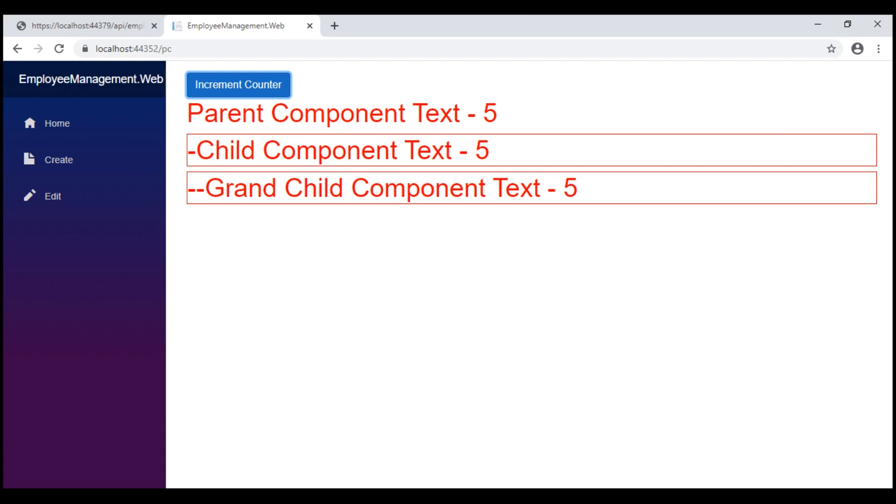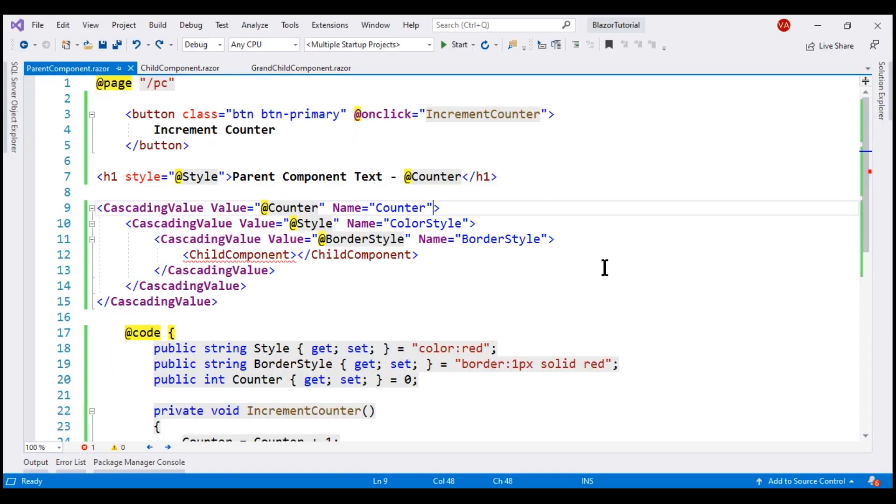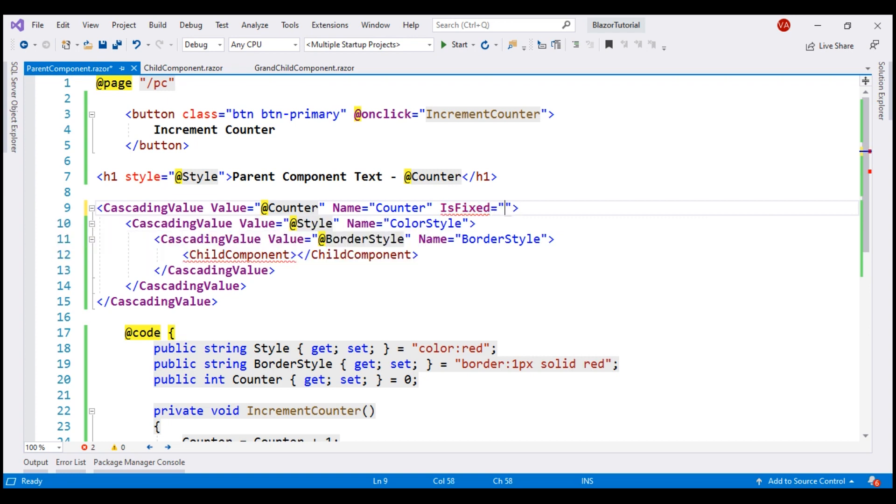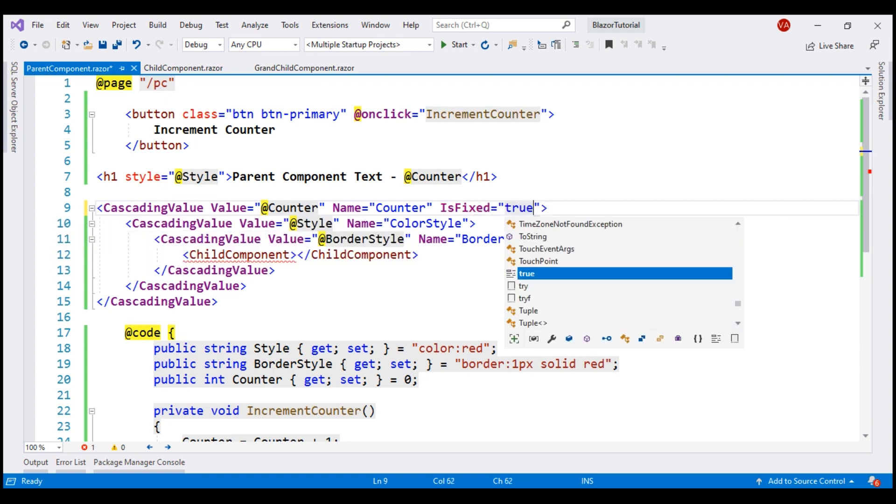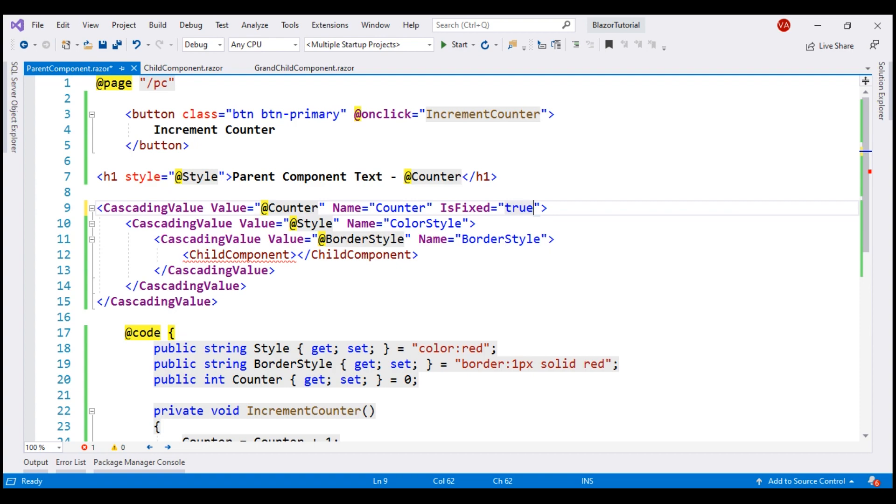Now, the built-in cascading value component has a boolean property called isFixed, and the default value of this property is false. Let me set this to true and see the behavior we get.